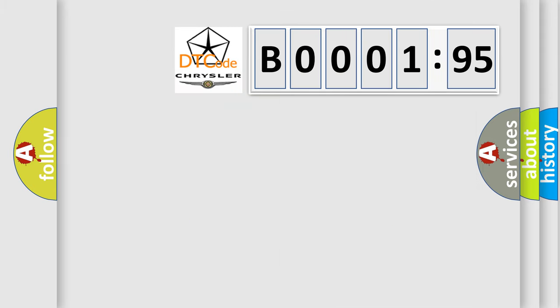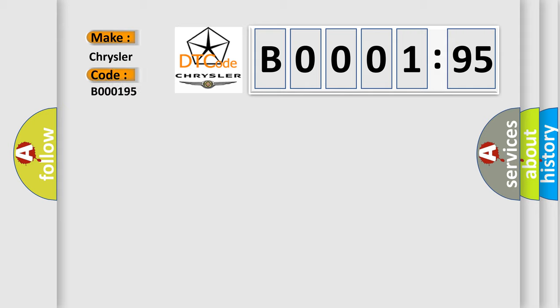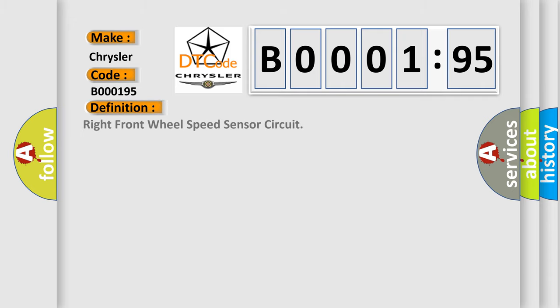So, what does the diagnostic trouble code B000195 interpret specifically for Chrysler car manufacturers? The basic definition is right front wheel speed sensor circuit.